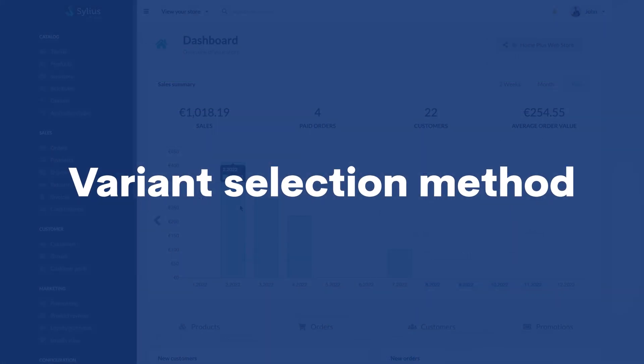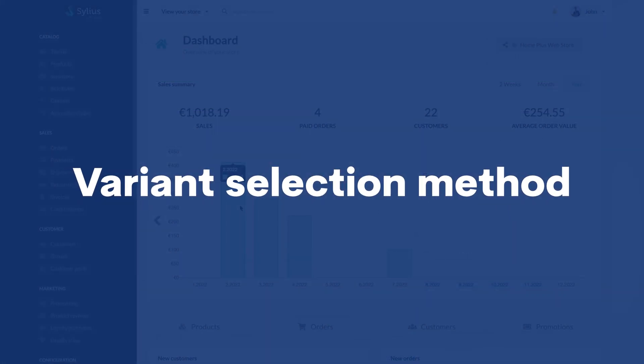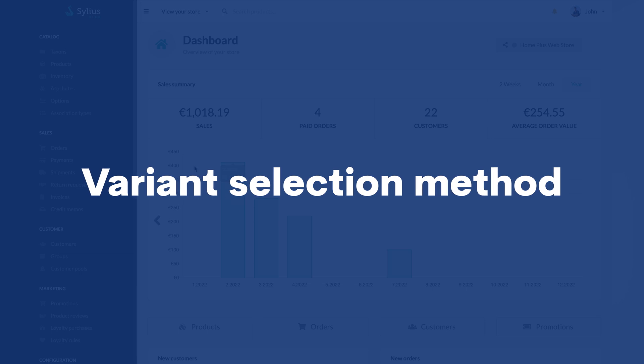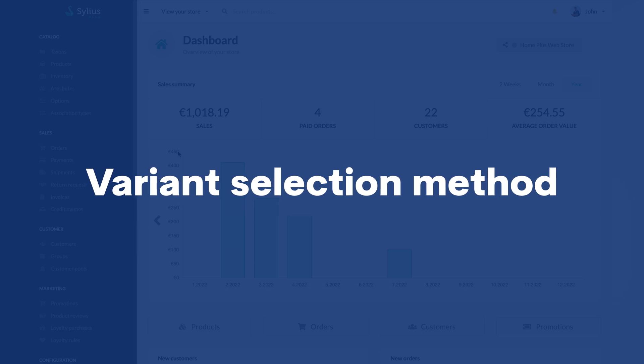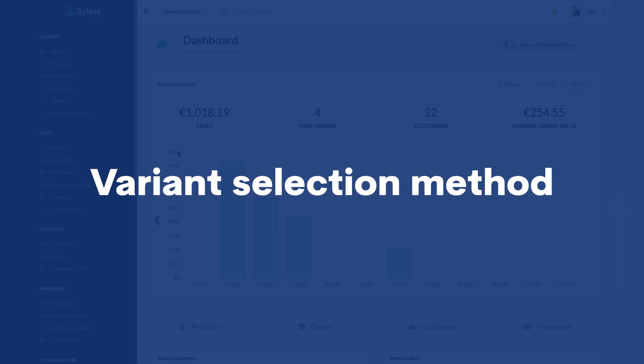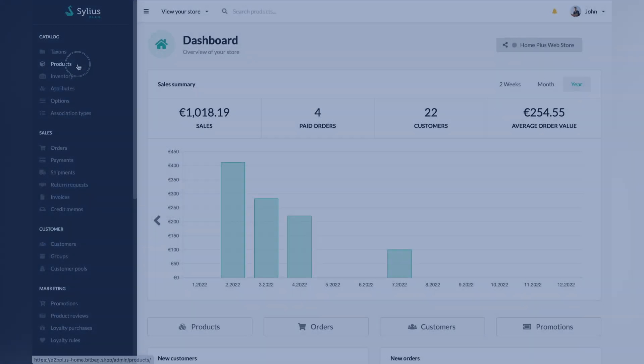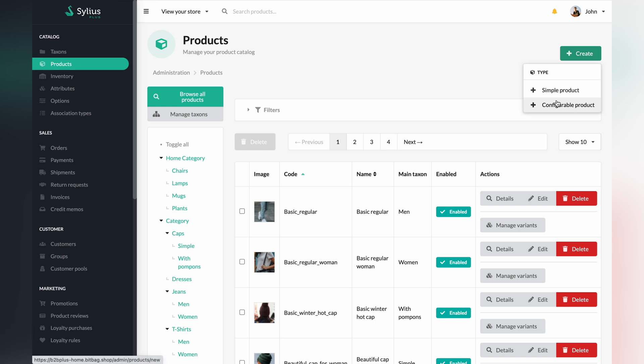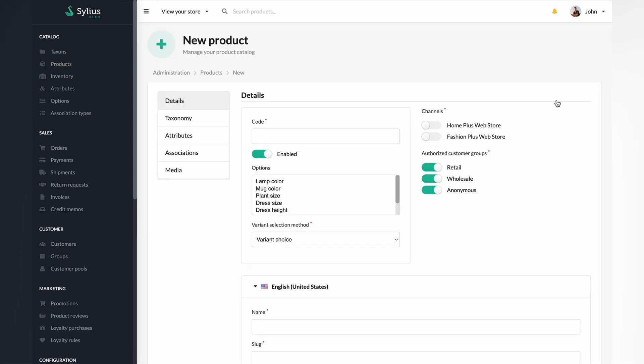In this part of the video, we will present to you how to easily select the variant method in a product. Go to the products tab in the admin panel. Click on the create button to create a configurable product. Then enter details such as the product code and enable the channel on which it should appear.